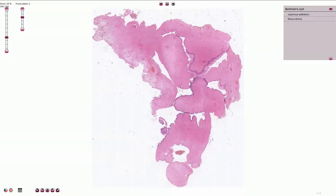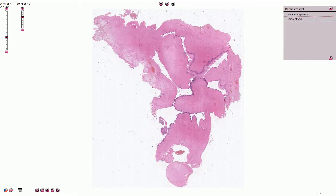Bartholin gland cyst is most commonly caused by the blockage of the duct of the Bartholin gland, and this obstruction is associated with retention of secretions and secondary cyst formation.